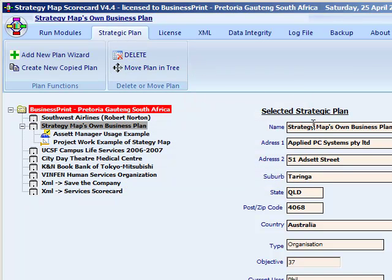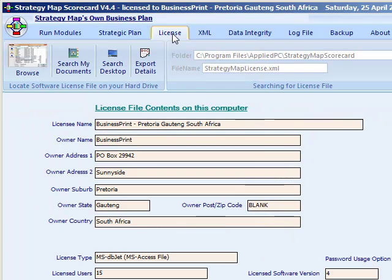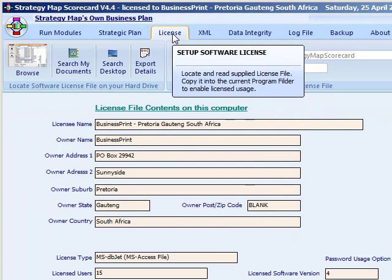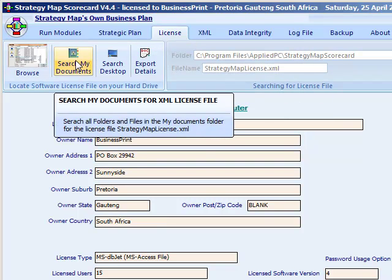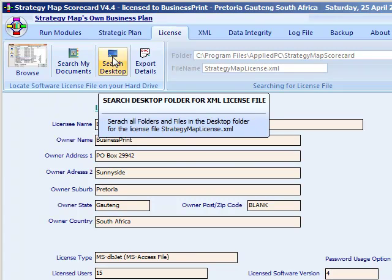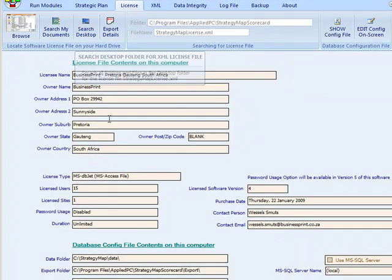The third tab is for software licensing. If you have purchased a software license, this will allow you to easily locate the saved XML license file that was emailed to you. If you saved it in the Desktop or My Documents folders, the software can search and locate the file for you. When your software license has been read, you can also use this same screen to change the database location and allow for shared usage.